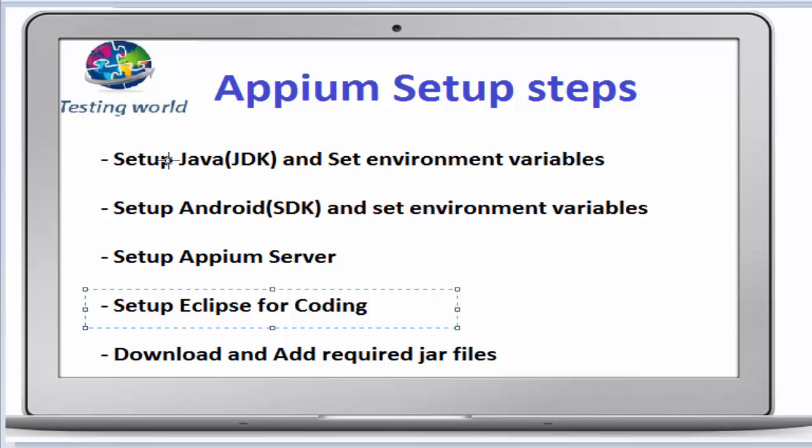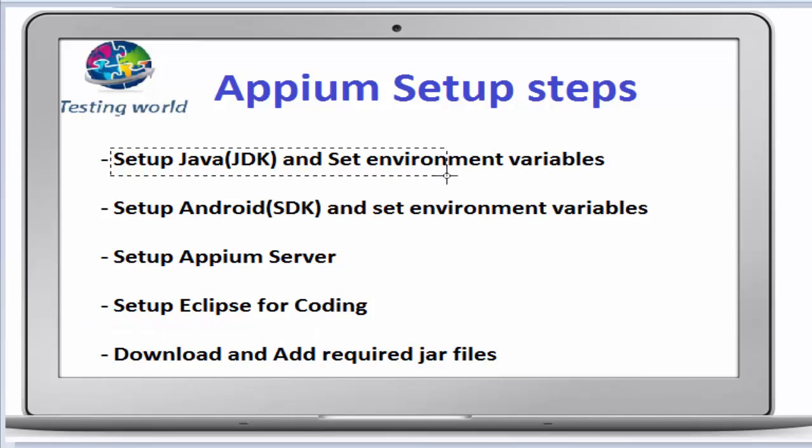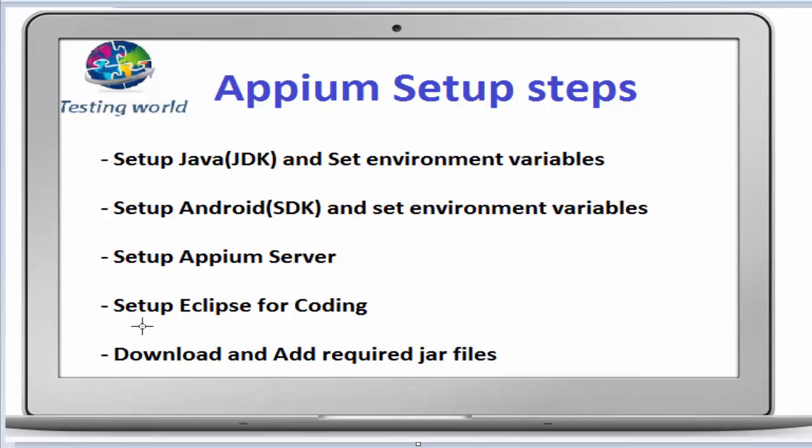Previously we have seen how to set up Java JDK and set the environment variables, then set up Android SDK and set environment variables. Now we are going to set up Eclipse for coding.